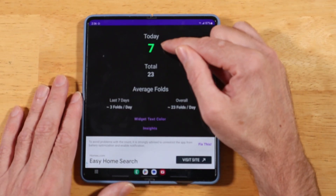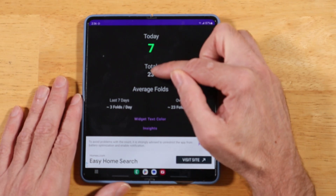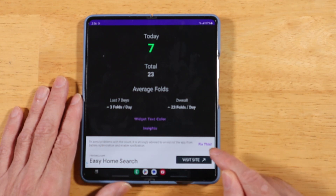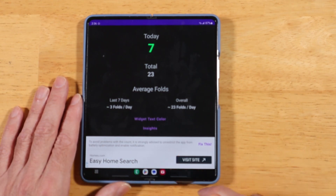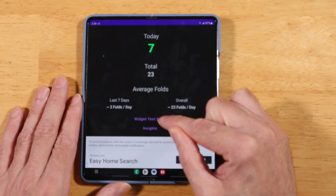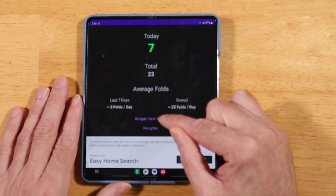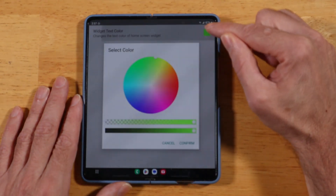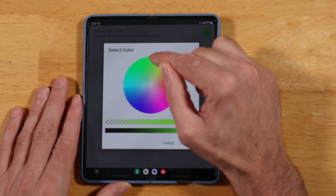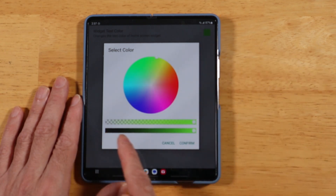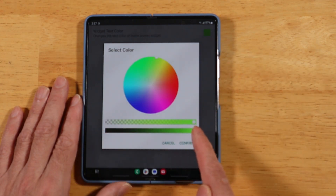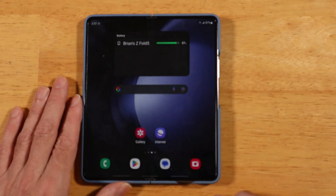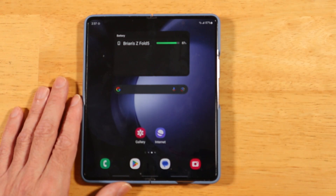Once open, you'll see a screen showing your total number of folds for the day and the total since you installed the application. There's also a big ad at the bottom — we have an upcoming tip to get rid of those. The app also lets you edit widget text color and transparency, so we have a Fold Counting widget available. I'll set it to bright green with full opacity and confirm.